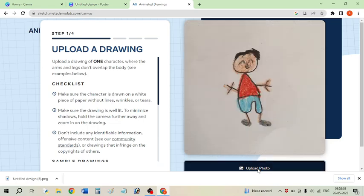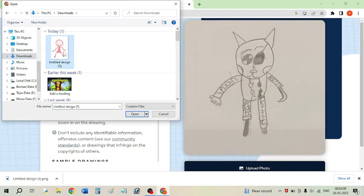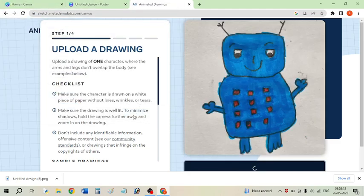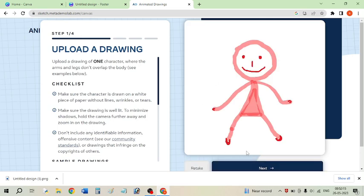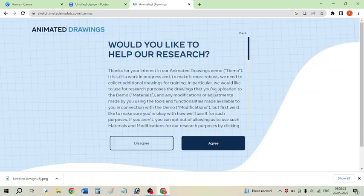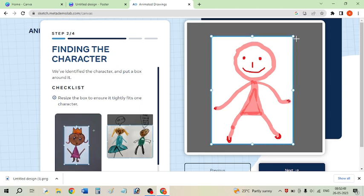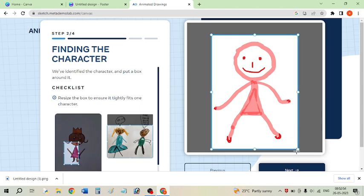Click on 'Upload Photo' and go to your Downloads folder where the character is saved. Select the character and click Open. The site will then scan your character. You need to adjust the frame so the whole character appears on screen — I am increasing the area a little because the top of the head was getting cut off.